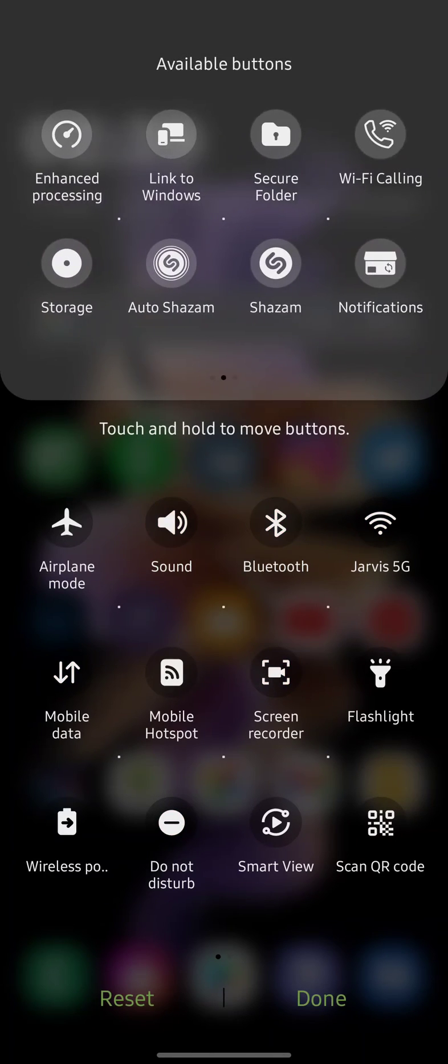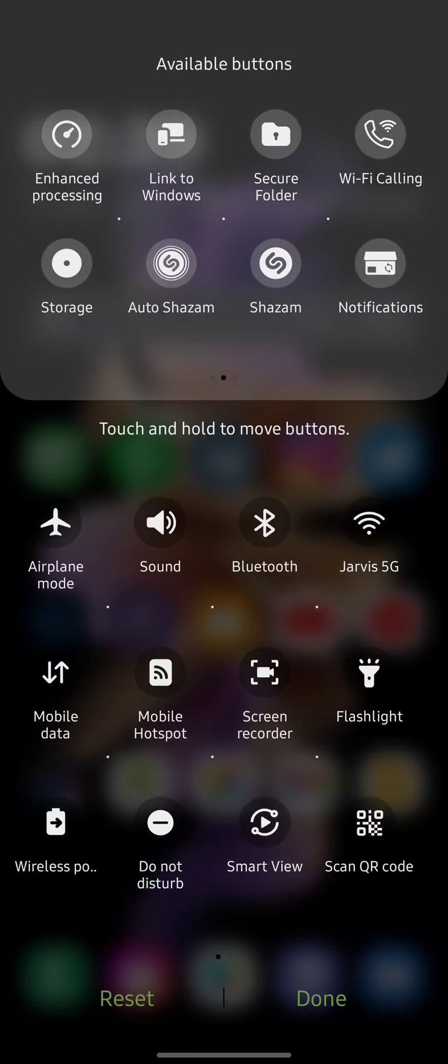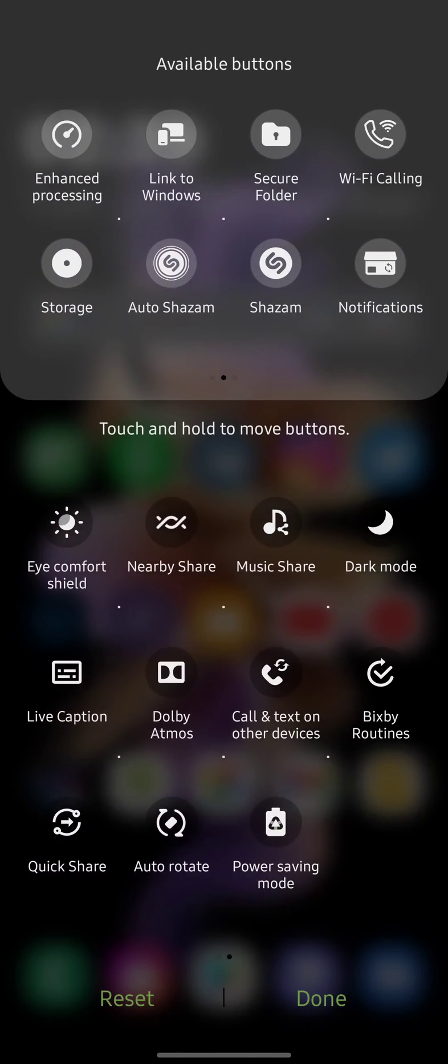it'll be up here in available buttons. You drag and drop down into your quick settings panel, and that's how you can access it. And all you have to do is press it,